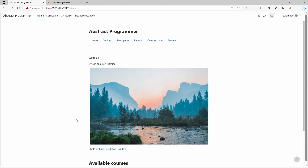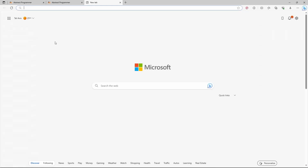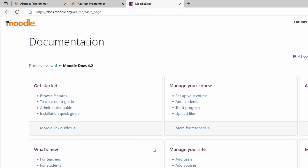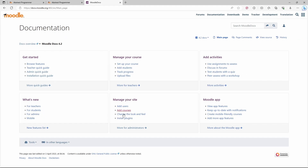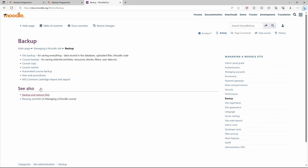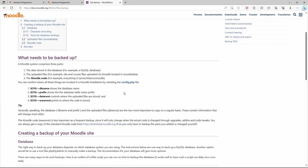What I want to do now is back up my entire website so I have a backup of everything, and later on should the need arise I can restore the entire website. To start creating the backup, we're going to follow the steps in the Moodle documentation at docs.moodle.org. Under the manage your site category I'll choose site backup.